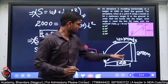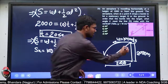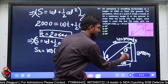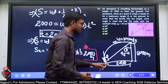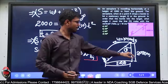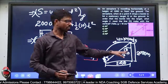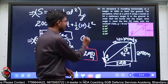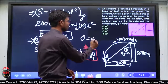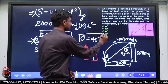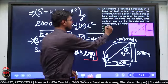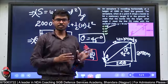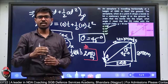यह 2000 और यह 2000 — तो यह theta कितना हो जाएगा? tan inverse of opposite by adjacent — 45 degree। तो यह theta भी 45 degree। मुझे most correct answer यहाँ से मिल गया — 45 degree। तो इस तरह इसका solution है।